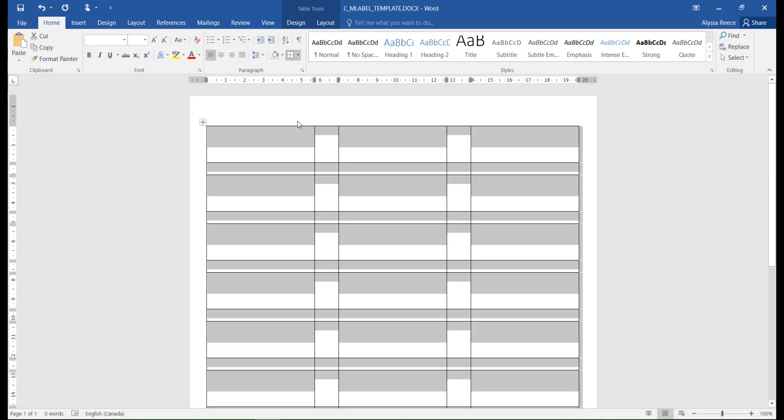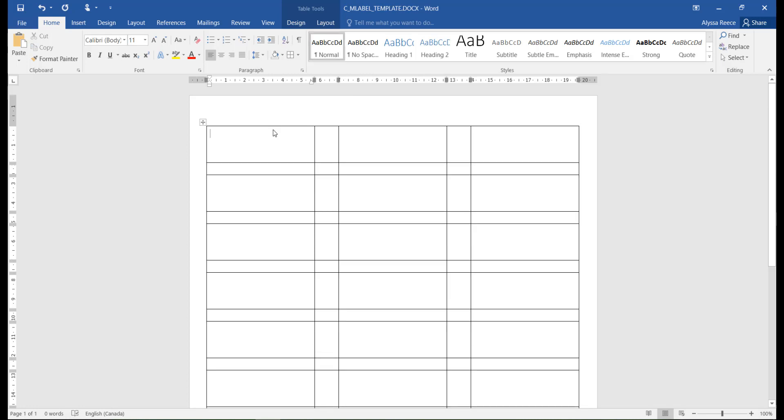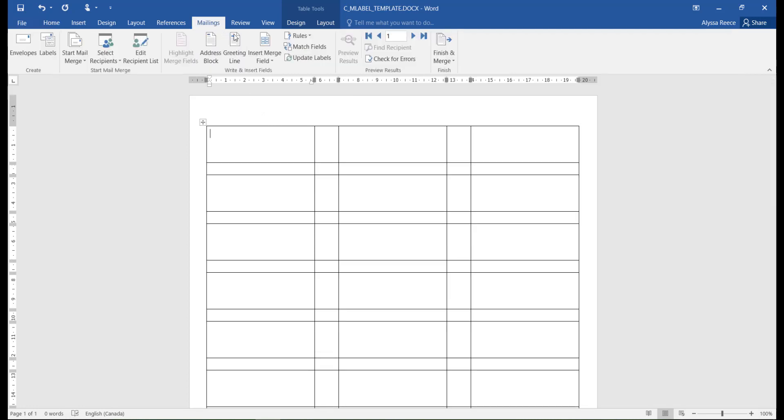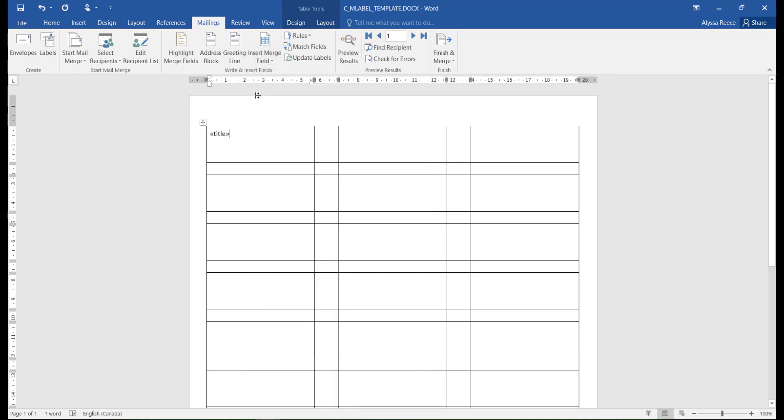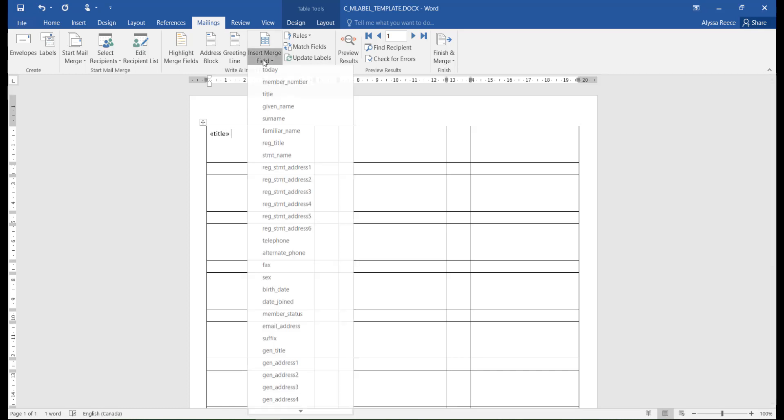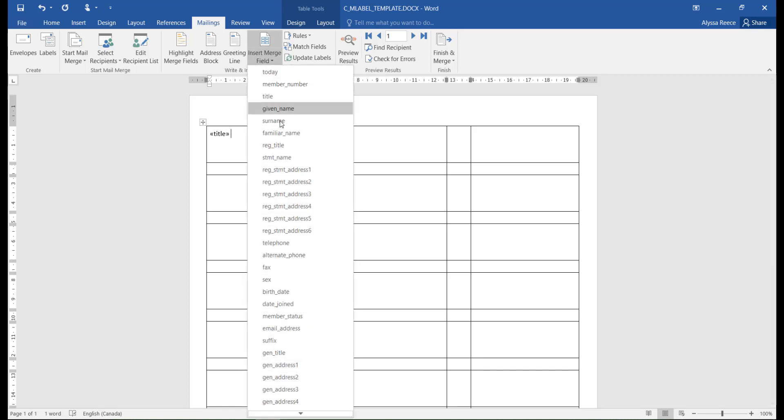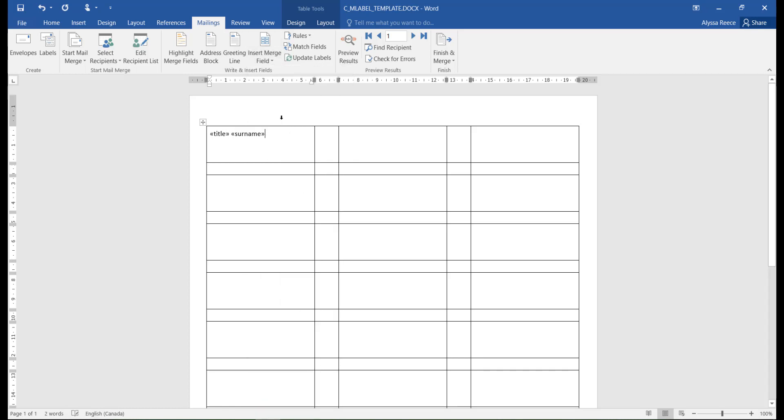Next, select the first label on the page and within the Mailings tab, select Insert Merge Field, where you can add the desired information for your labels. Just make sure you put a space in between the merge fields. Press Enter on your keyboard if you want the next merge field to appear on the next line.